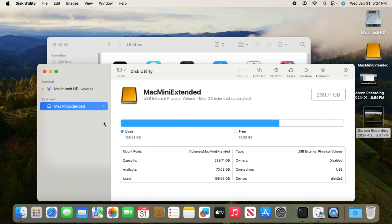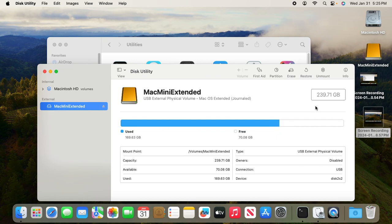Format this disk and give it a name. Here it's called Mac mini extended, but you can give it any other name. You can ignore the capacity for this external SSD because this is for demonstration purposes.